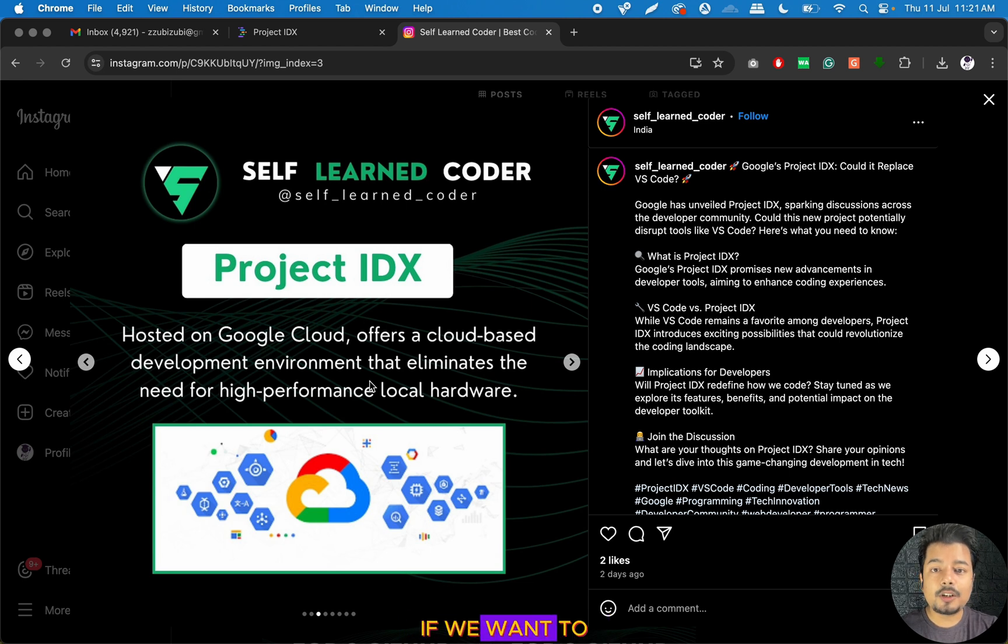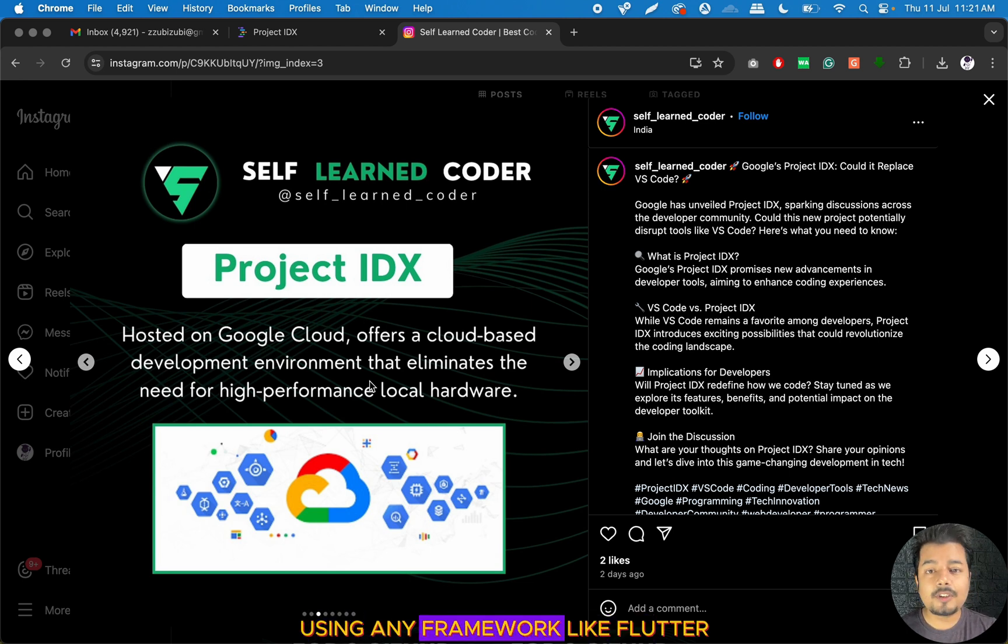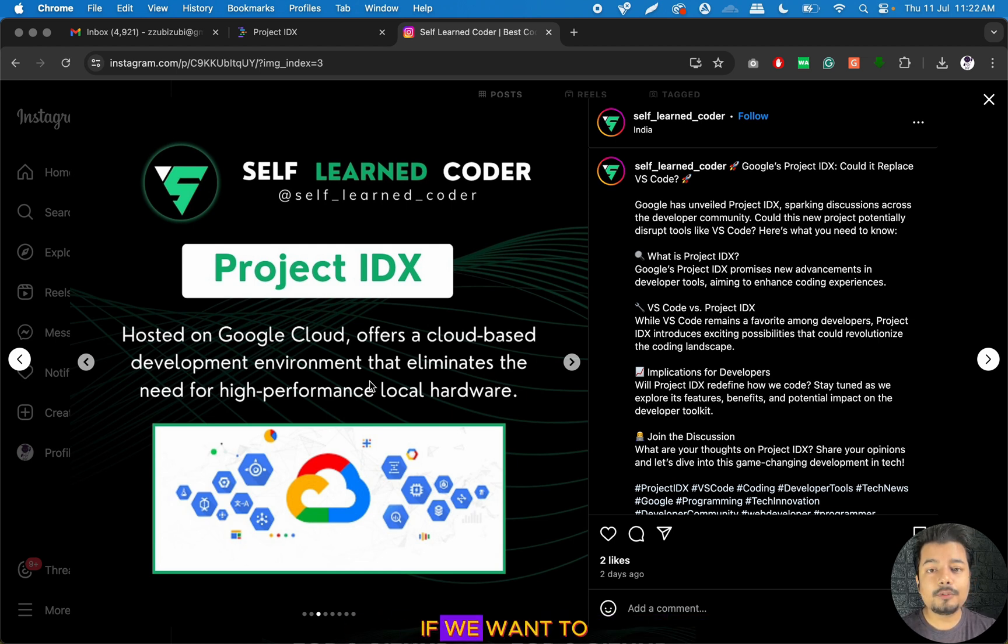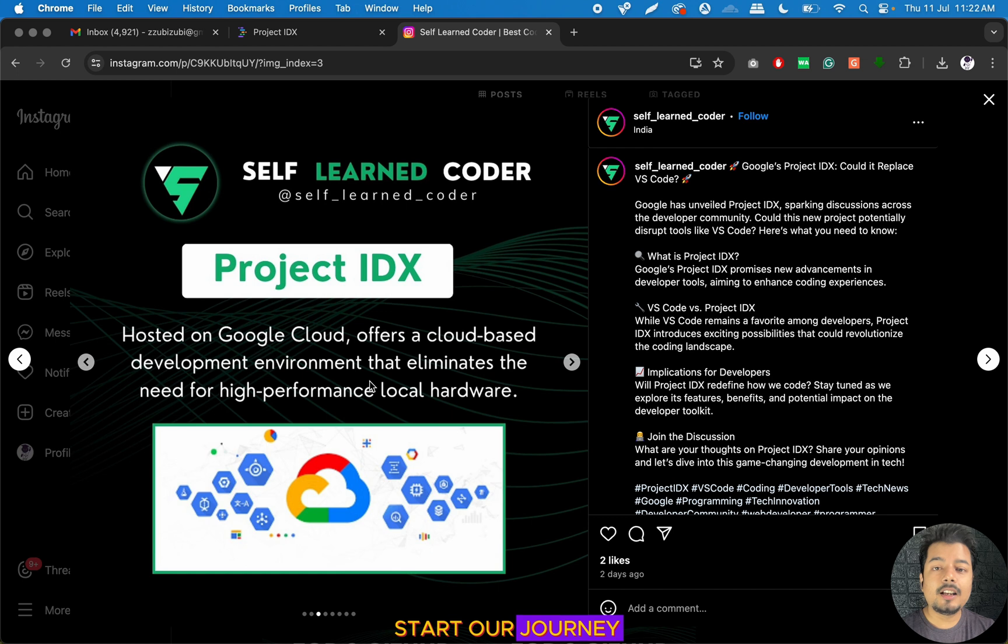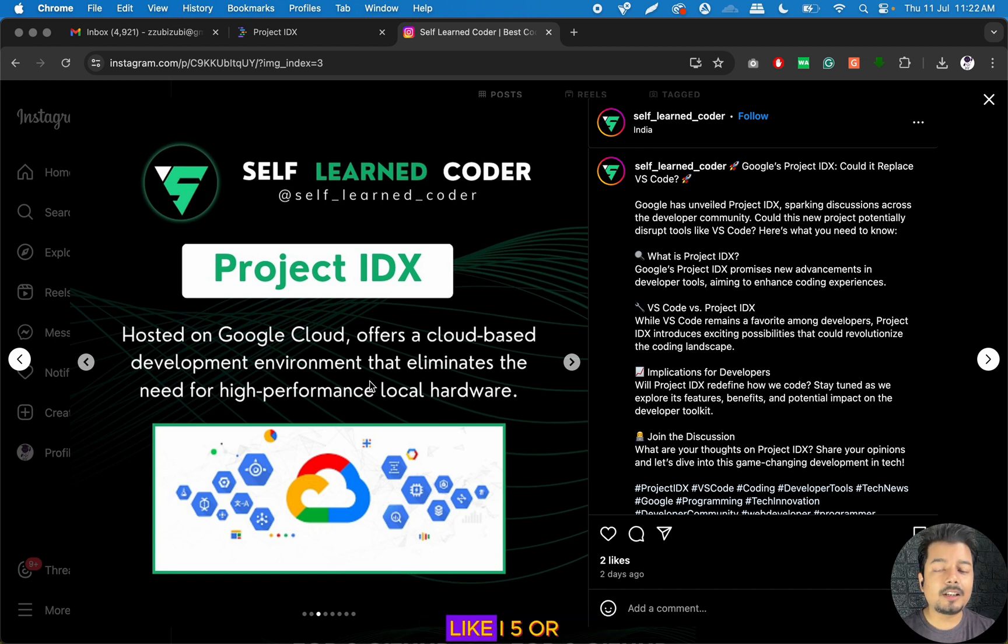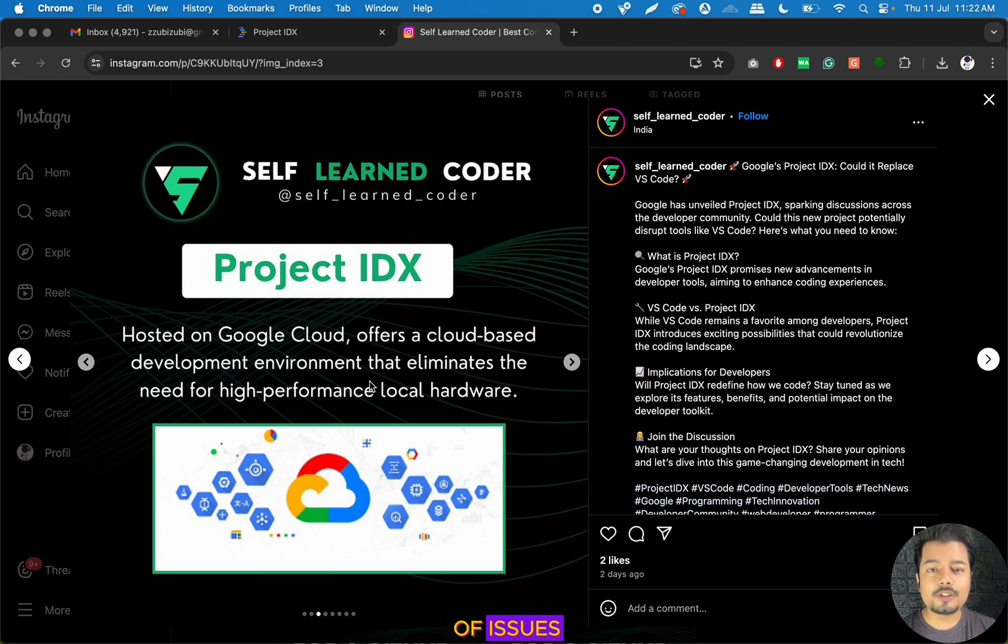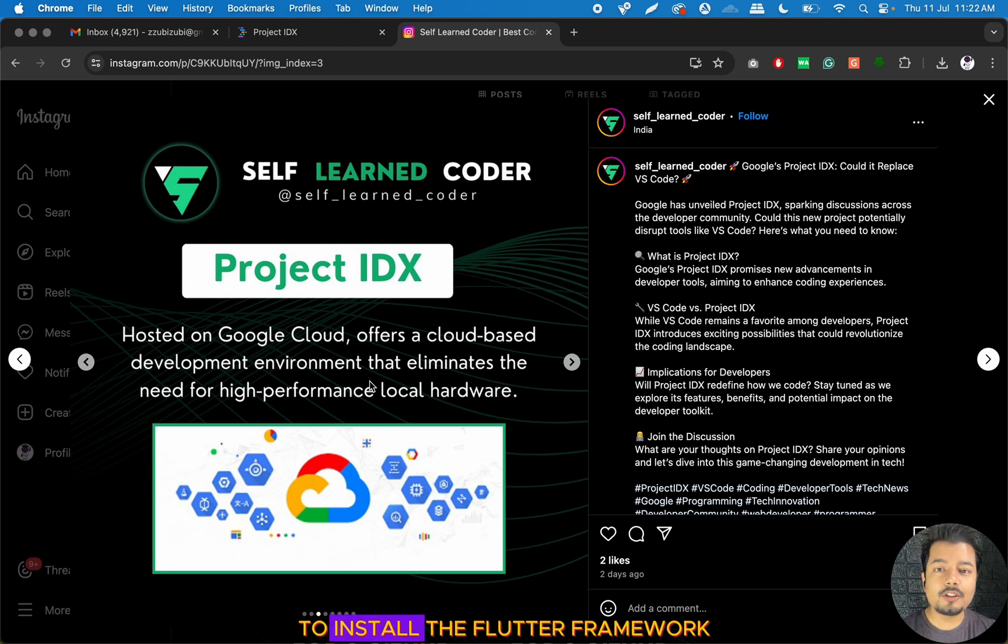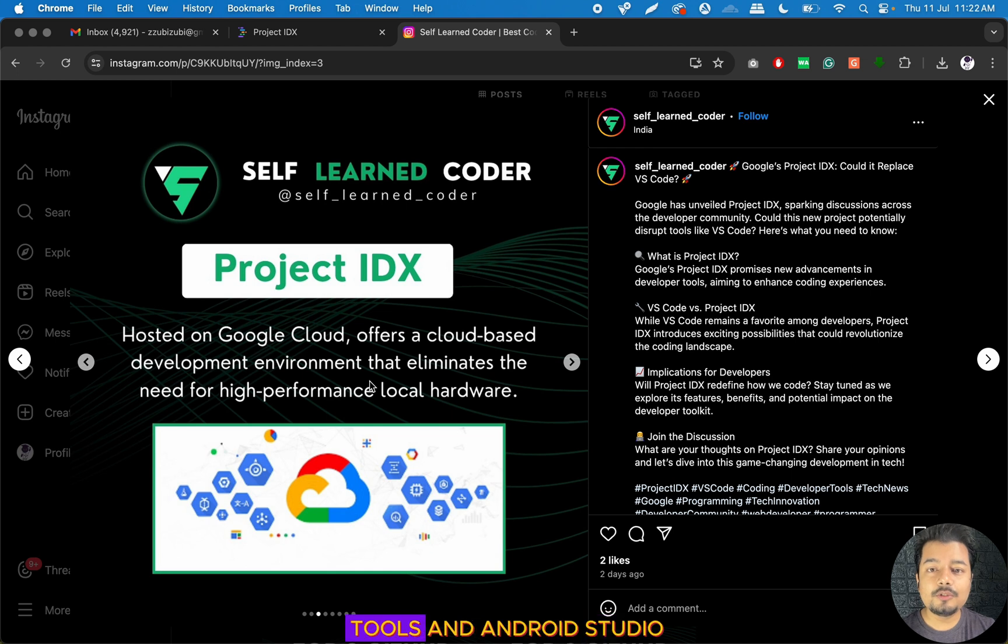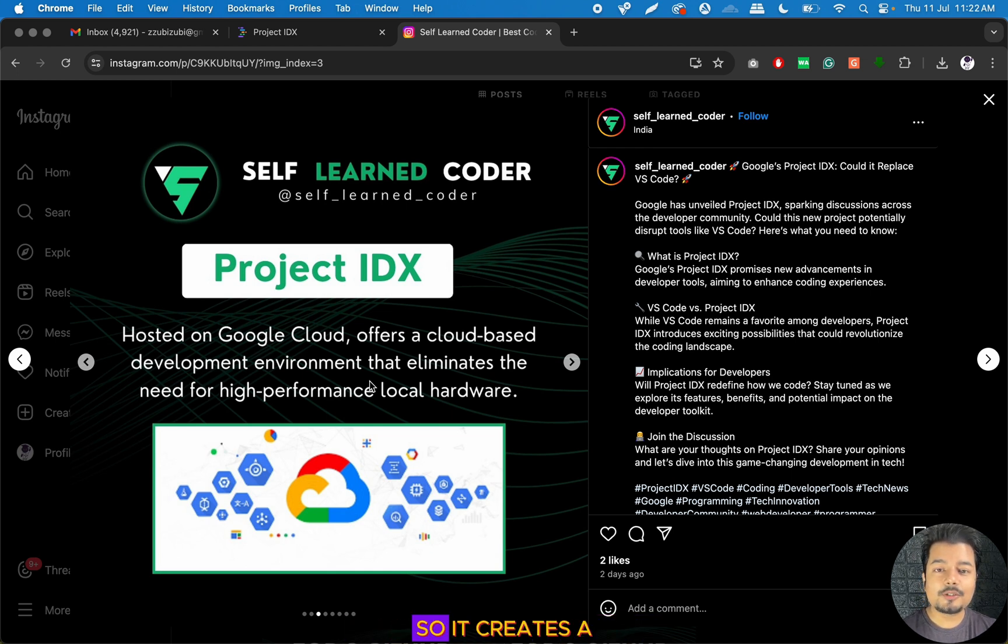If we want to start app development using any framework like Flutter or React, especially in the case of Flutter, if we don't have a high CPU computer like i5 or i7, we will face a lot of issues installing the Flutter framework, all the tools, Android Studio, and running the emulators.